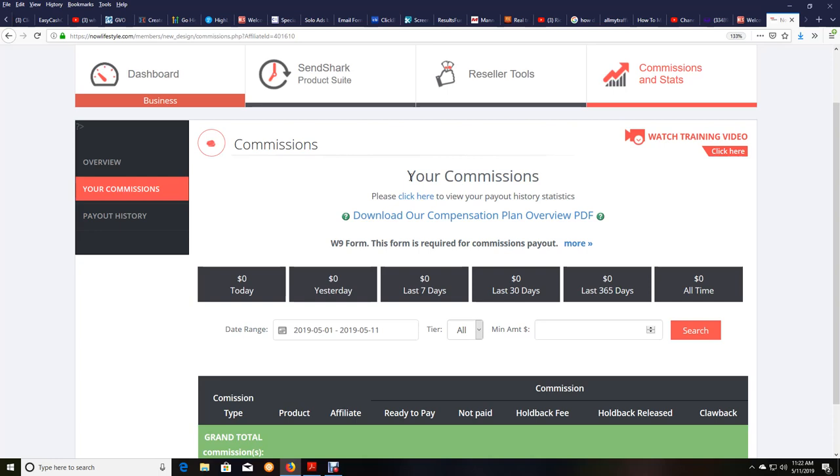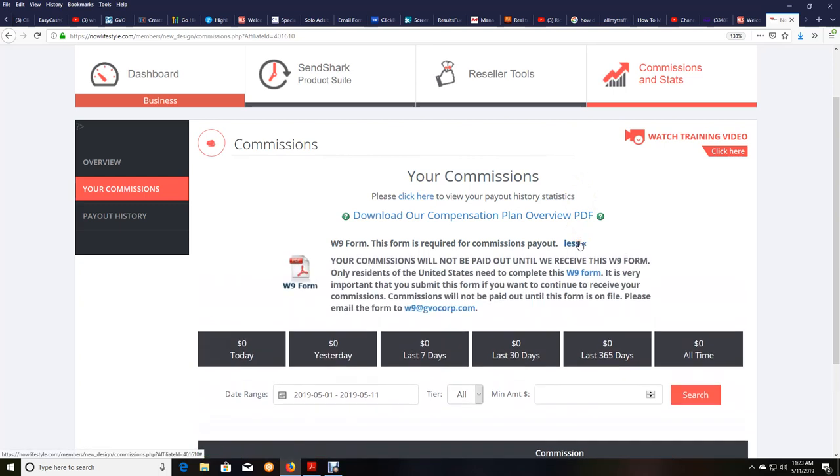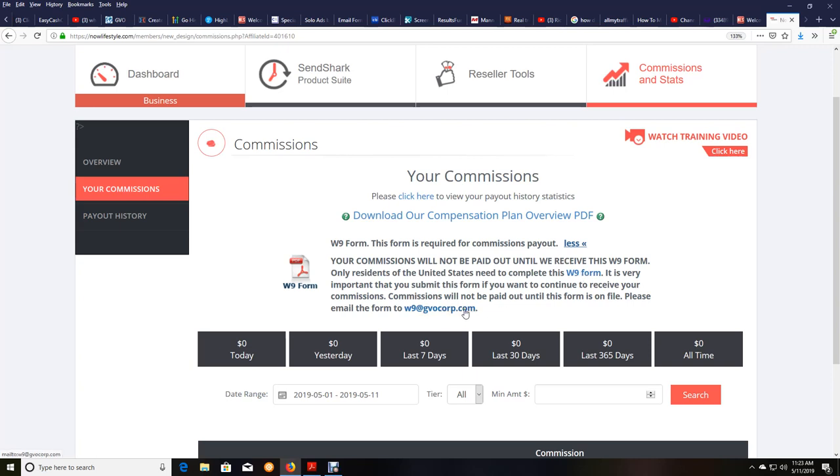It's required by law that you do to be able to get paid. So if you're in the United States, what you need to do is click on this More button here. It'll expand and tell you exactly what to do. It's very easy to do. You can take a copy of it from your phone. Once you print off the form, you fill it out, the W-9, and then you can email it to W-9 at GVOCorp.com.